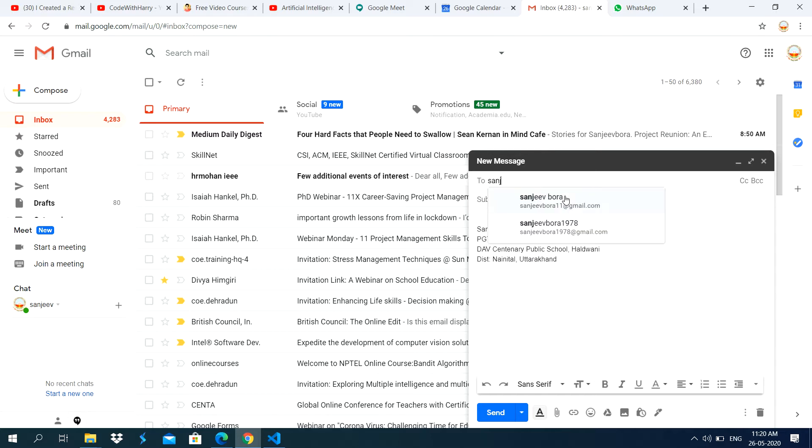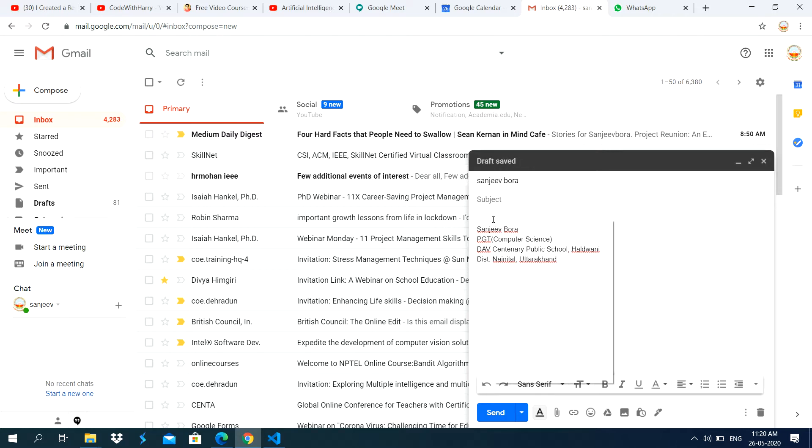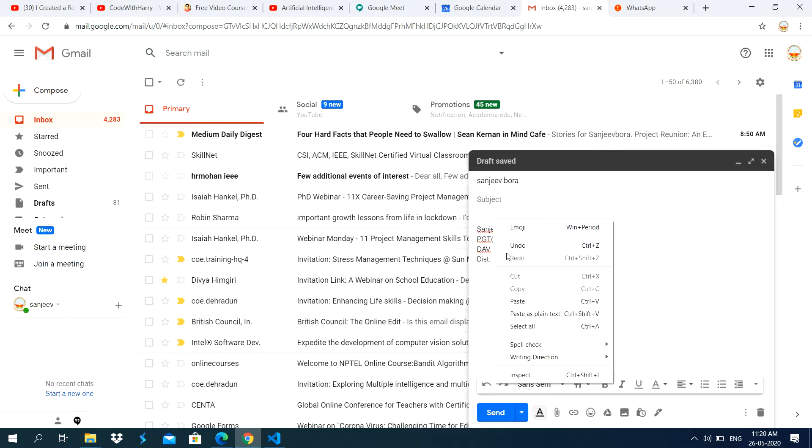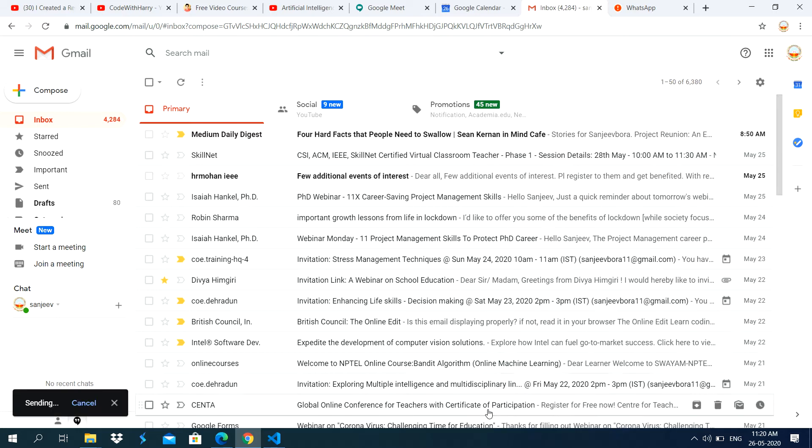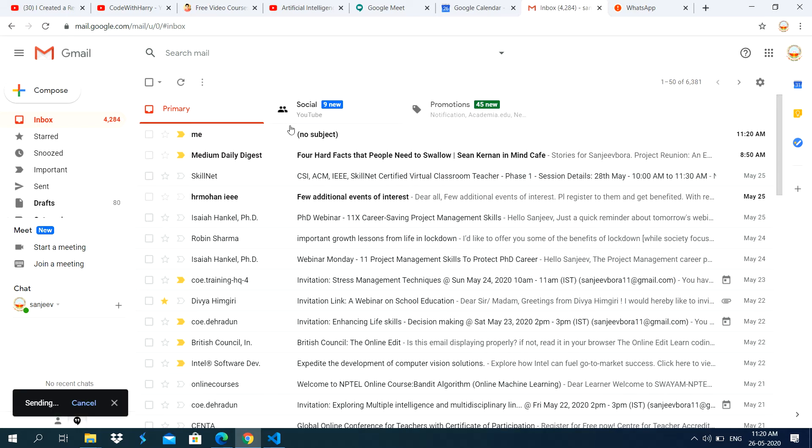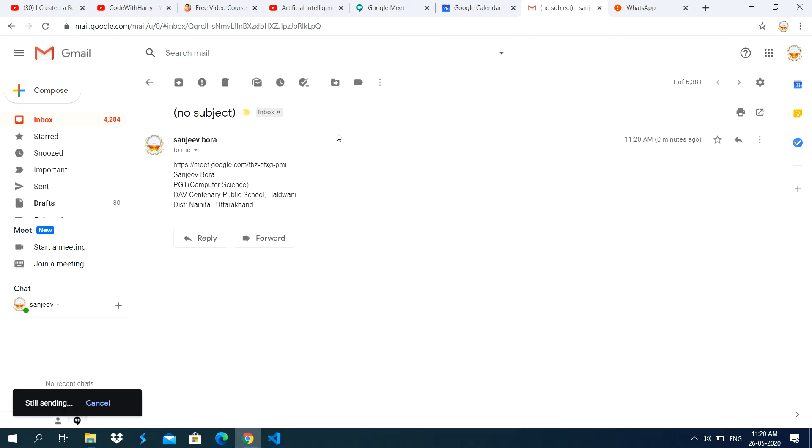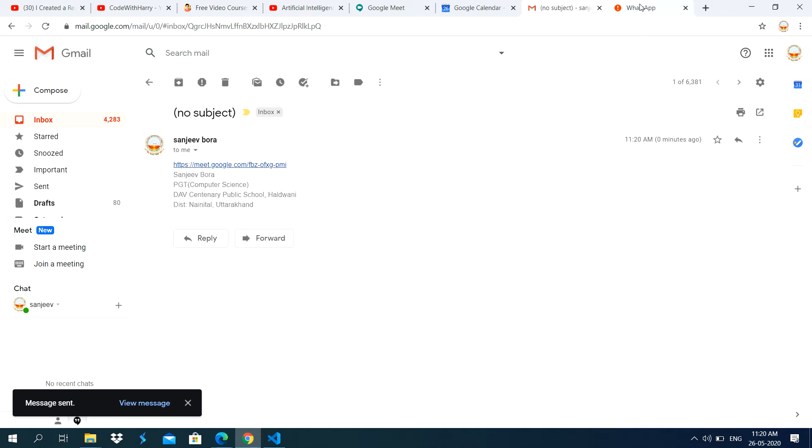Like here, I am sending to myself this link. I have copied here this link. Then send to whom you want to send the link. Okay, now you see here, it is showing this link. Whenever the user clicks on this link, automatically it opens the Google Meet page.